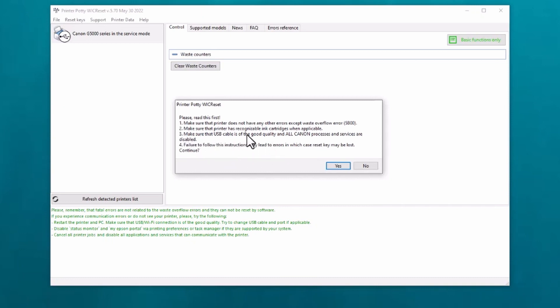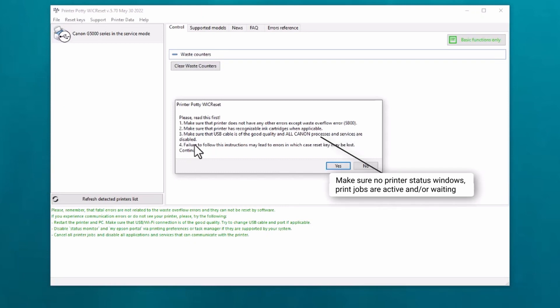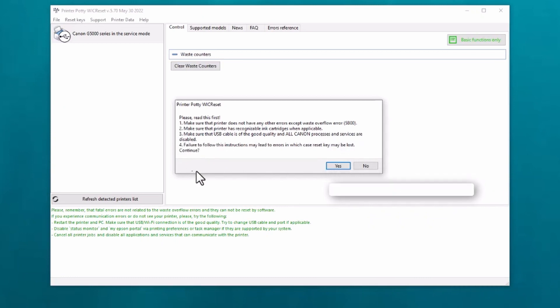Make sure the USB cable is of good quality. Yep, we've done that, that's fine. It's all connected up properly and all Canon processes and services are disabled. Again, yes, we've made sure of that.